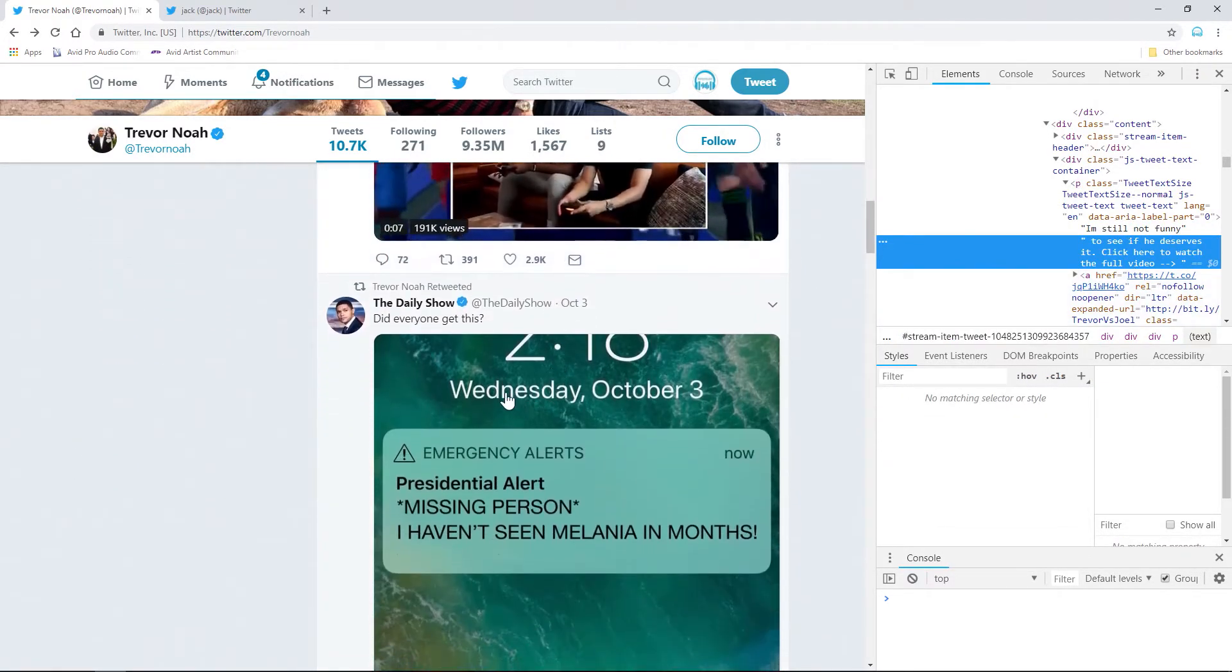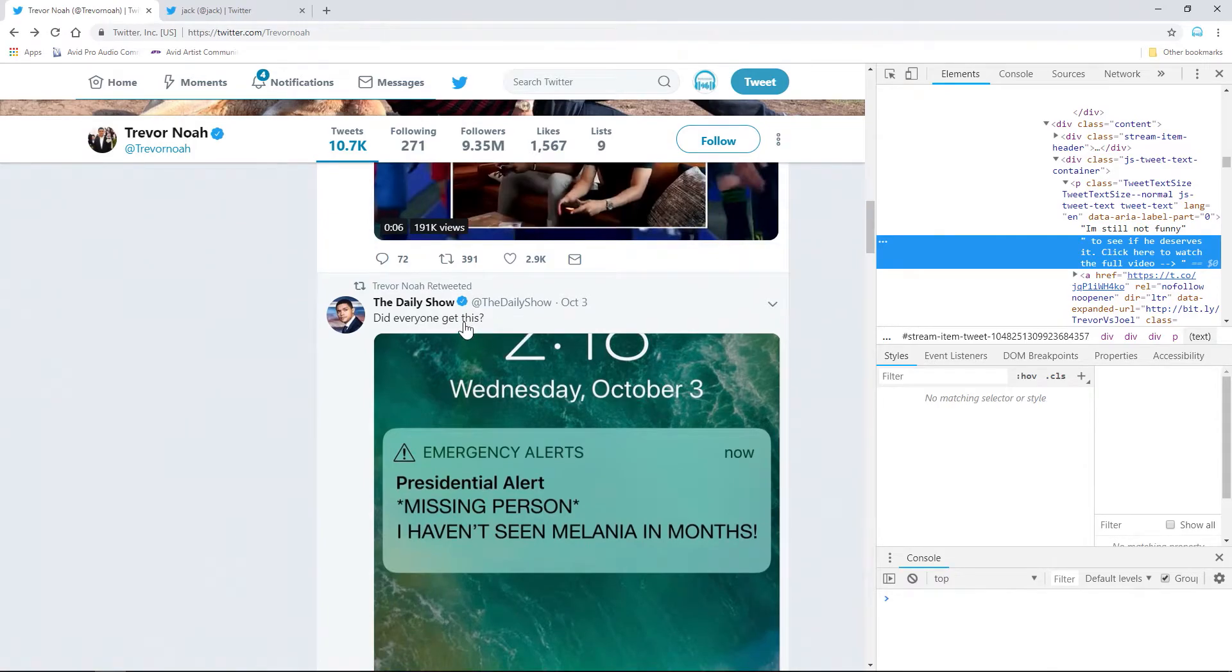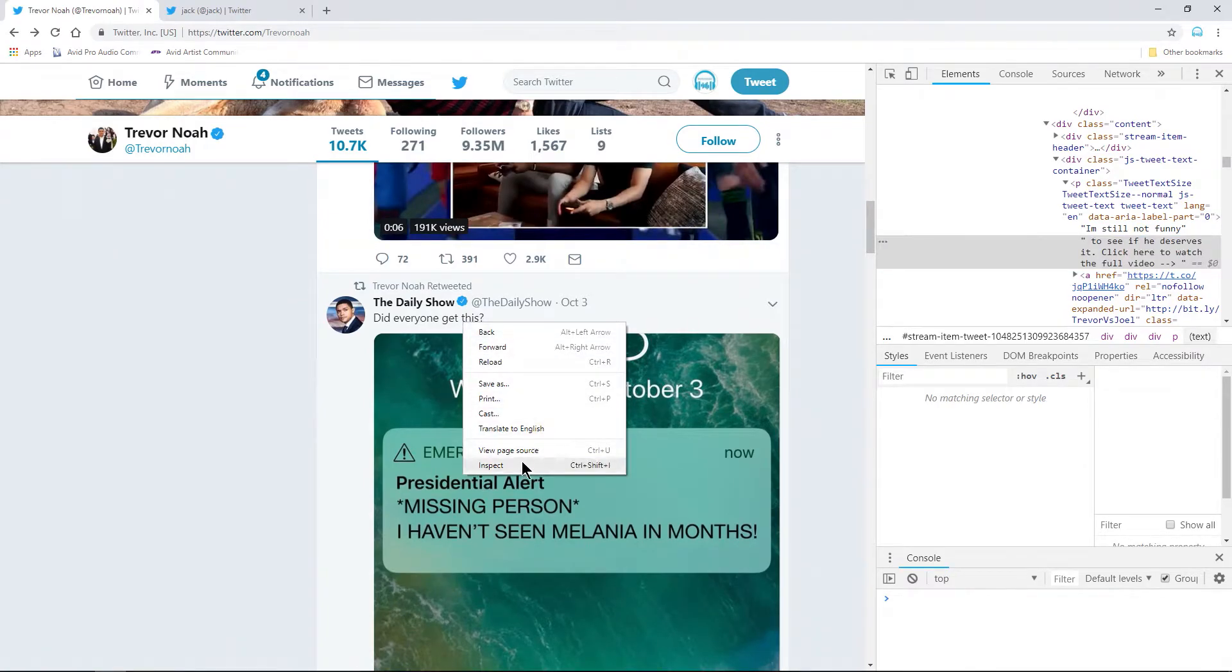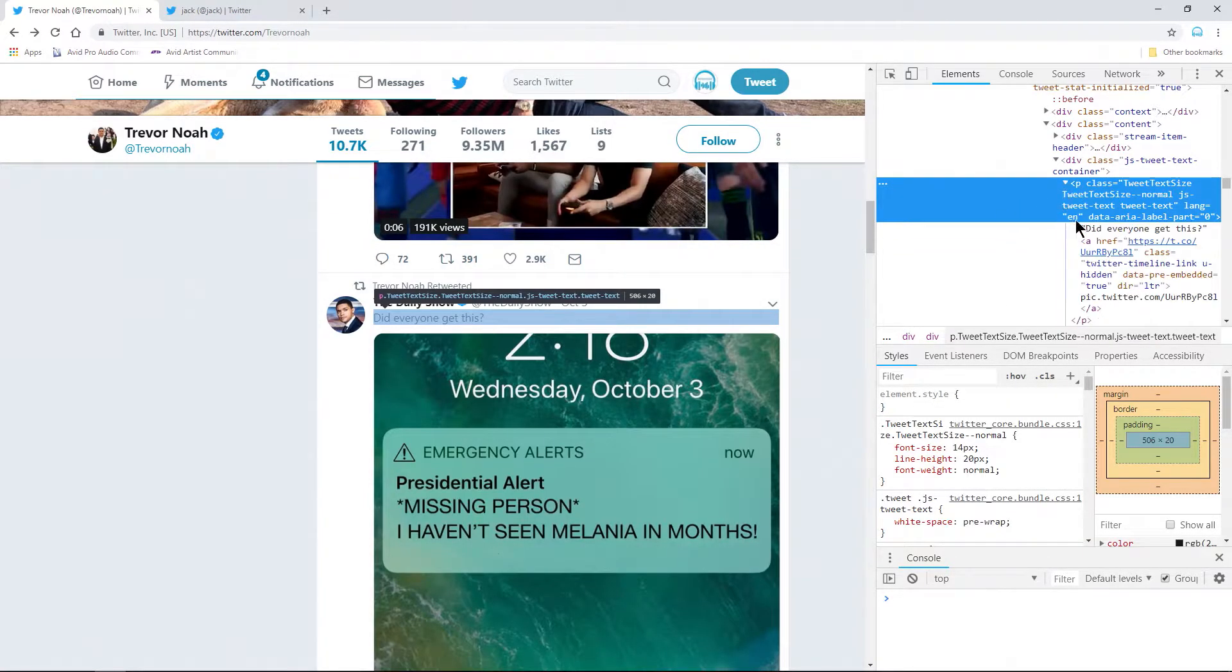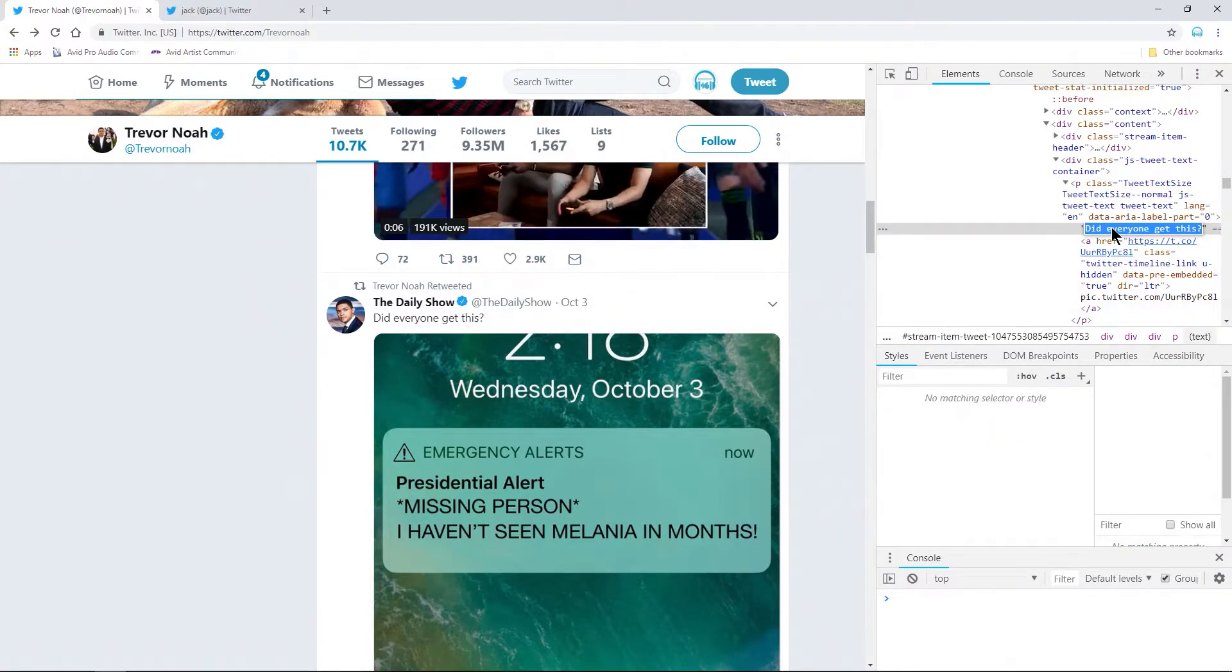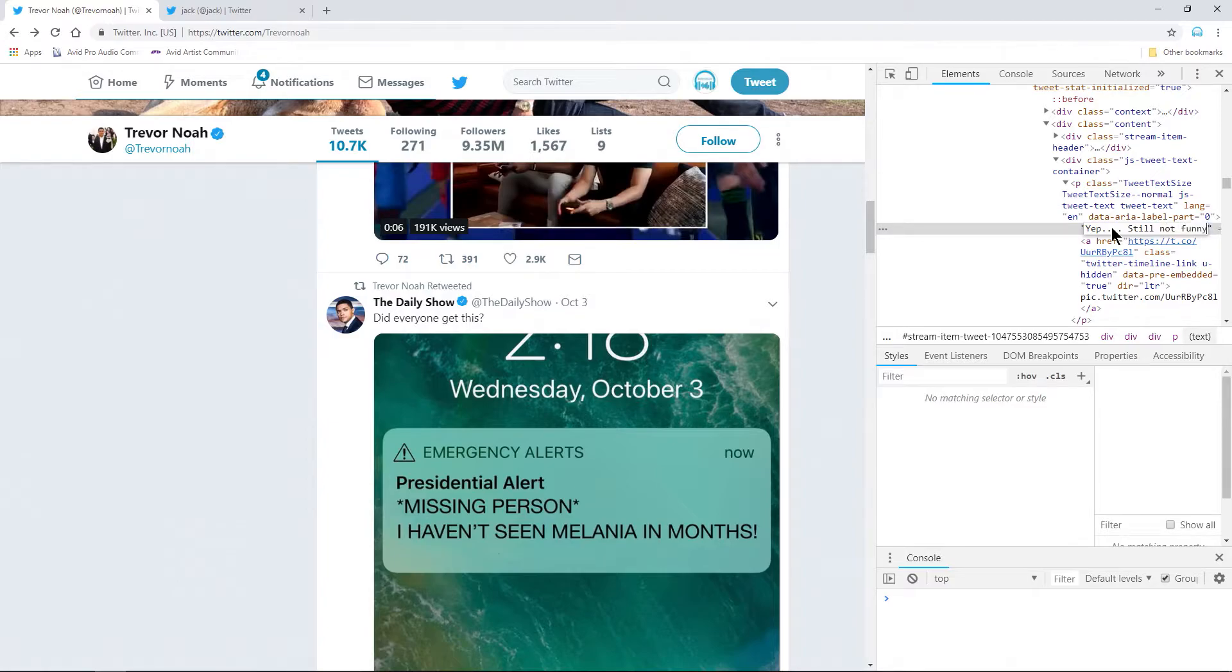Again, scroll down even further. Right-click, inspect, open this up, double-click. Yep. Still not funny. Press enter, and there it is.